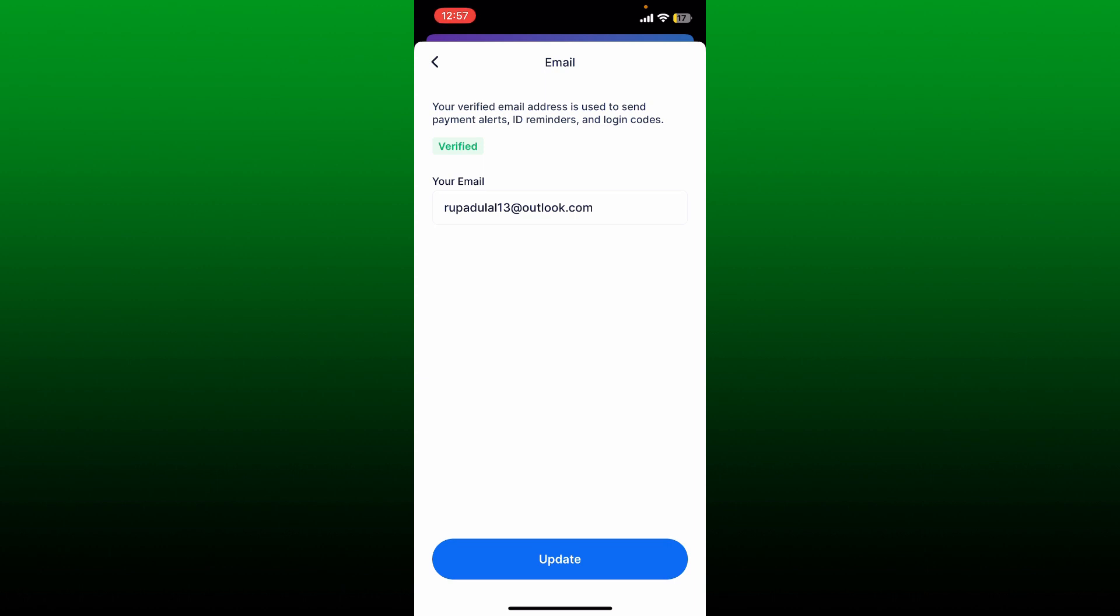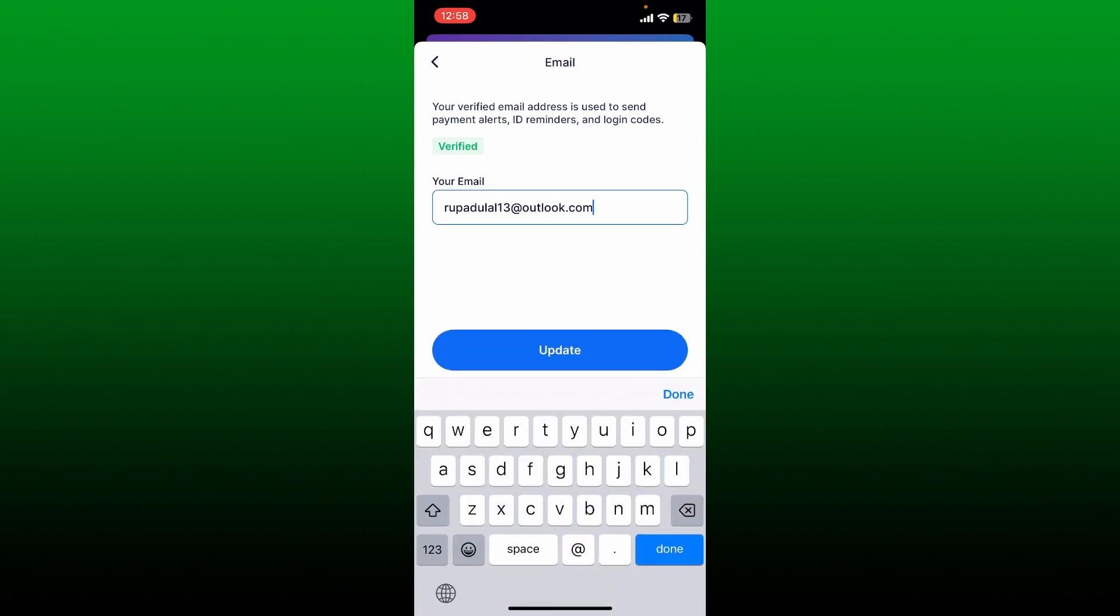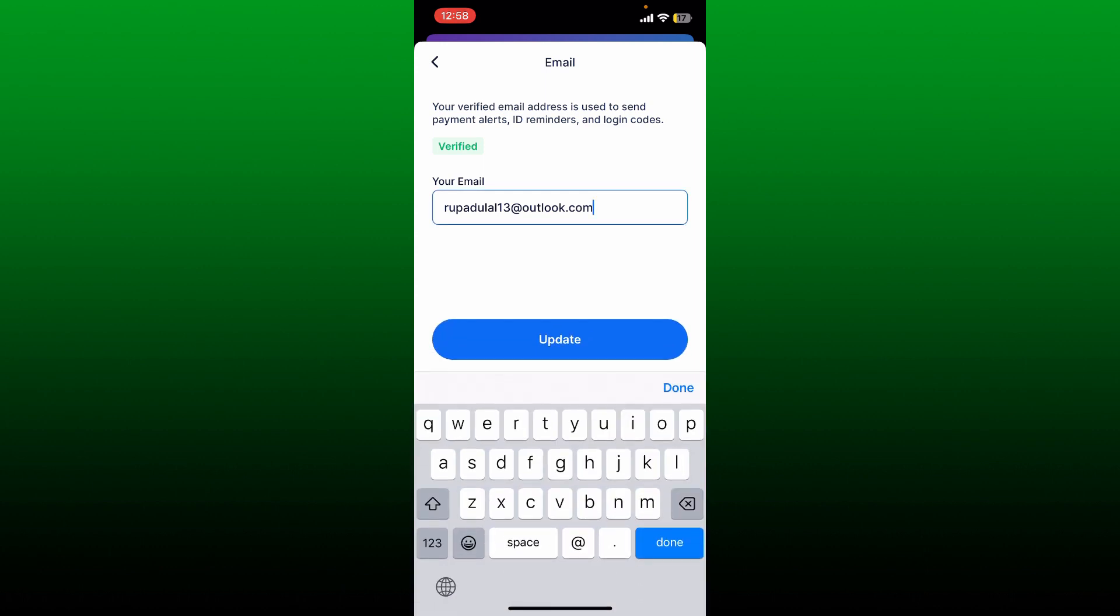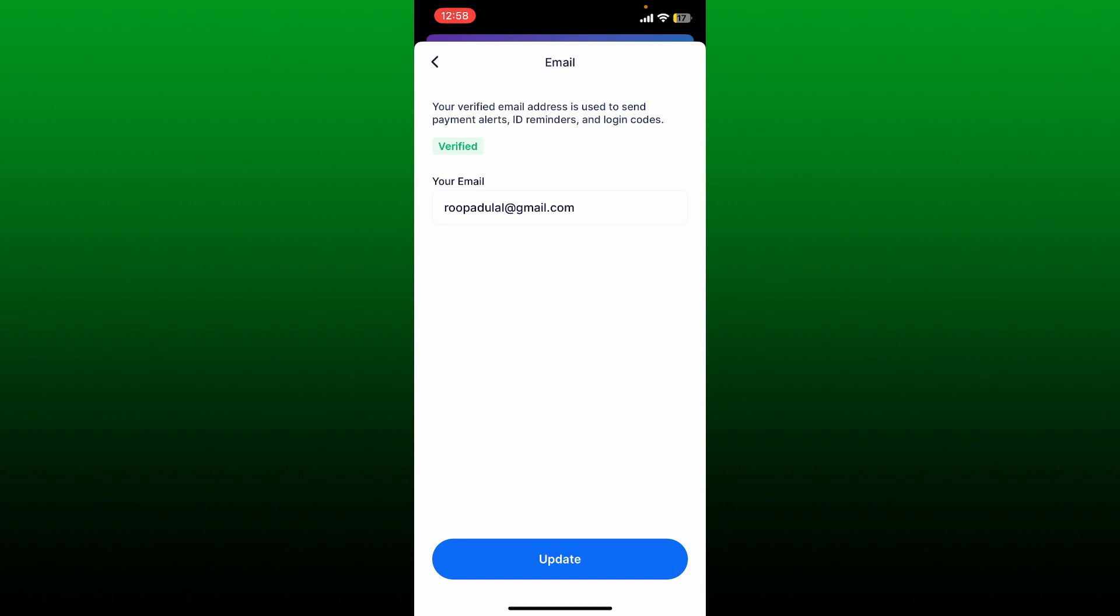To change your email to something else, go ahead and erase the current email and type in a new one. After you are done, tap on update at the bottom.